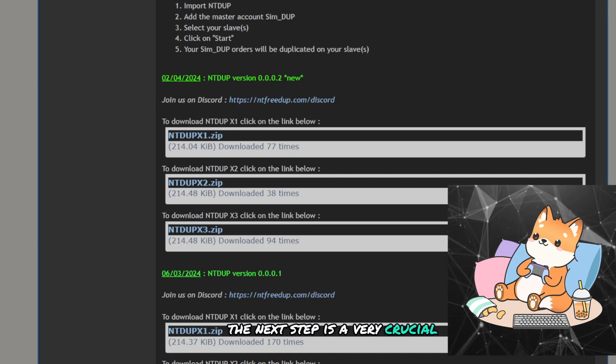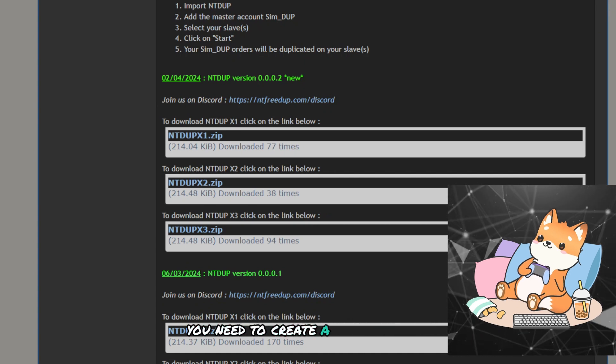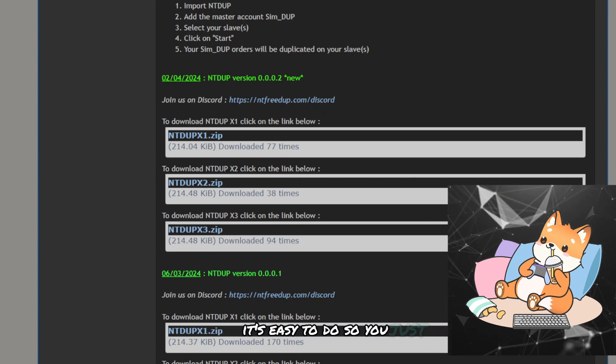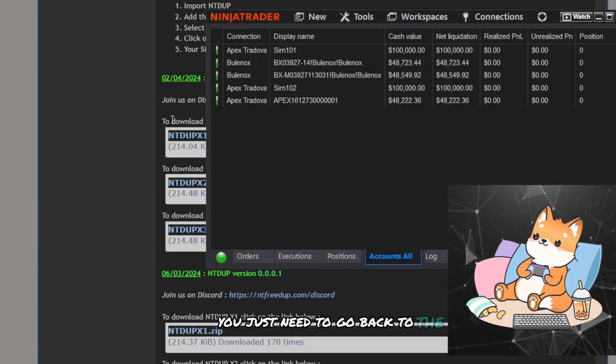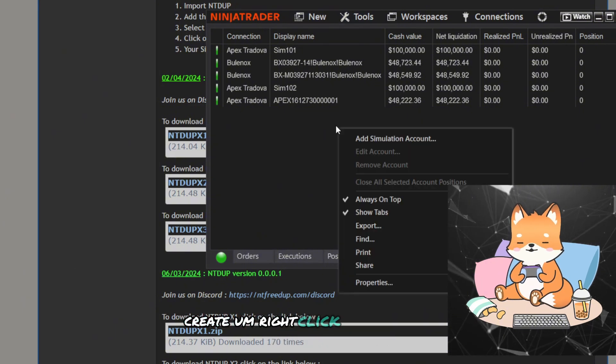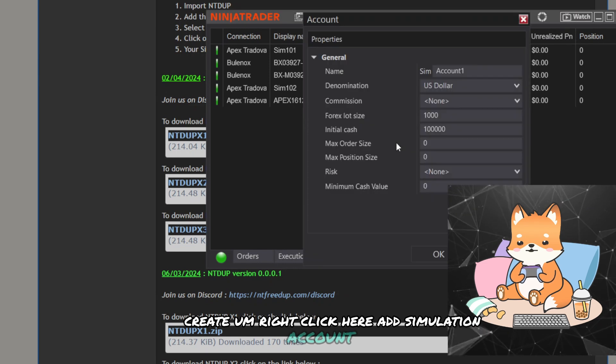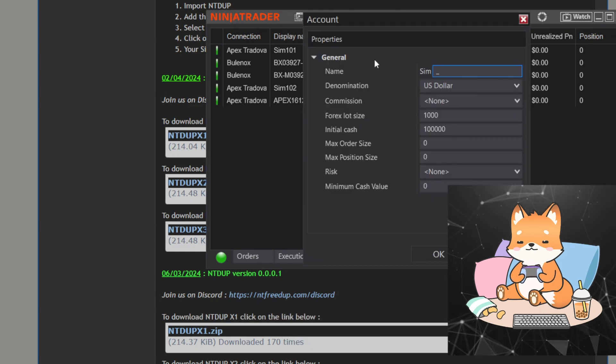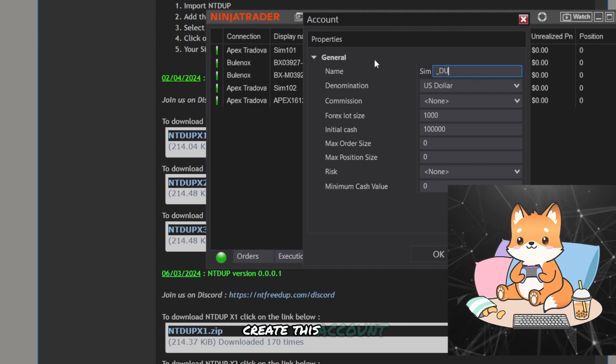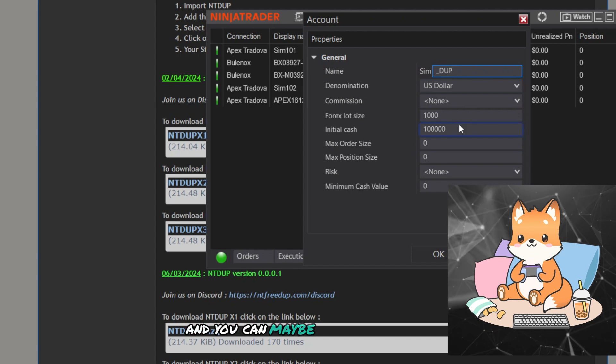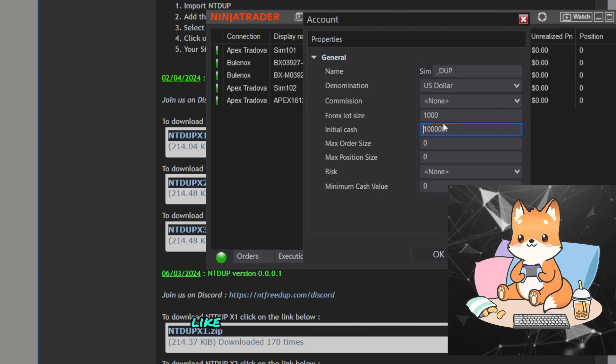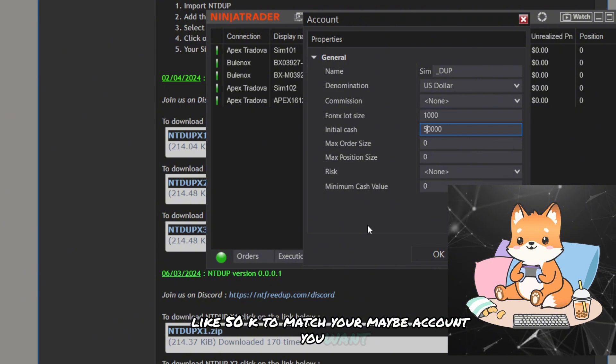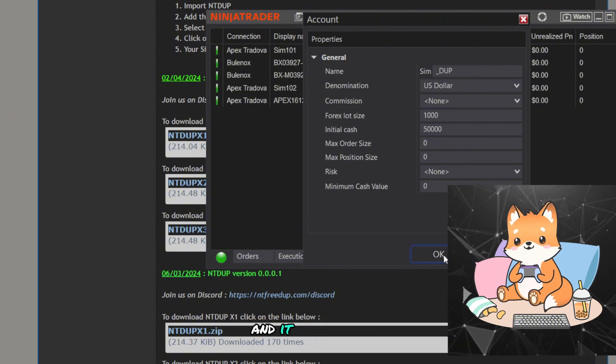All right, so the next step is very crucial. You need to create a master sim account. It's easy to do. You just need to go back to the NinjaTrader here, create, right-click here, add simulation account, and create this account underscore dup. And you can maybe change the initial cash like 50k to match your account.